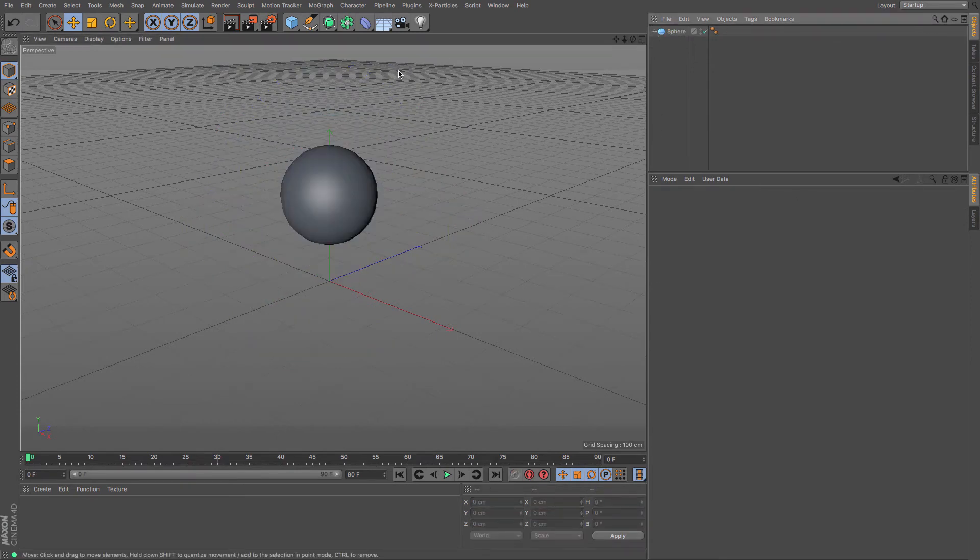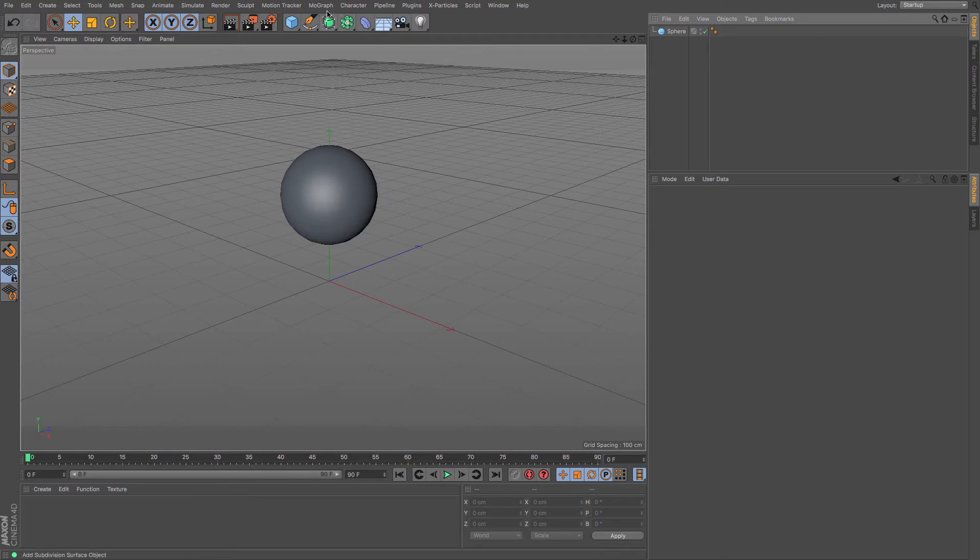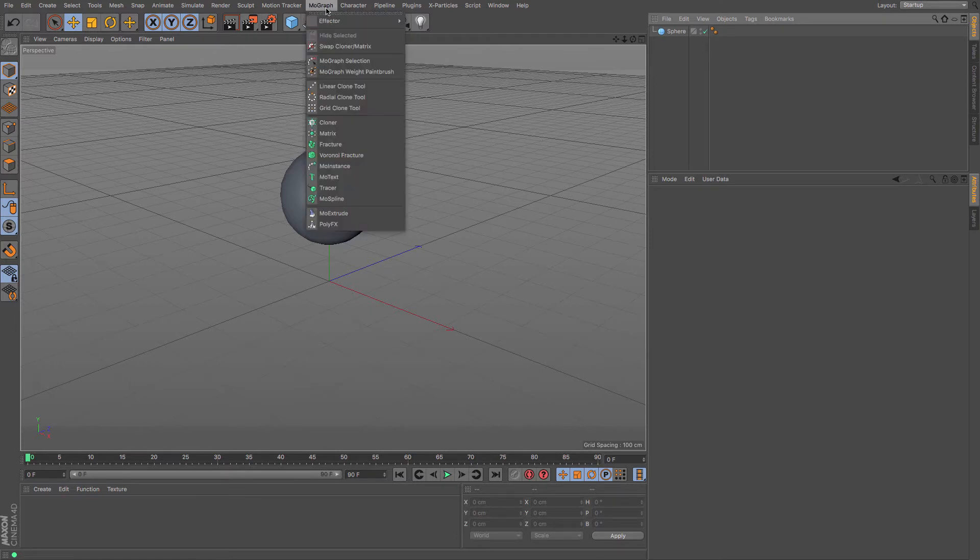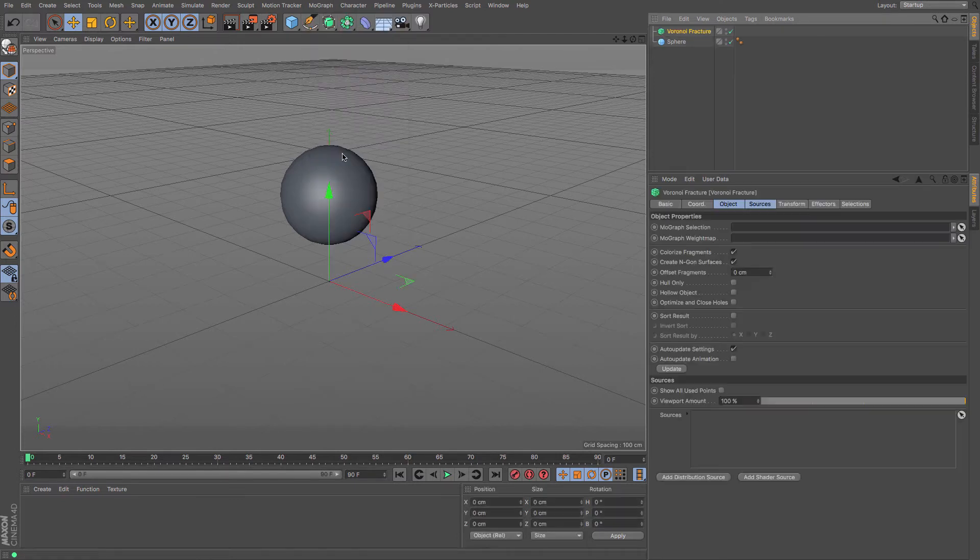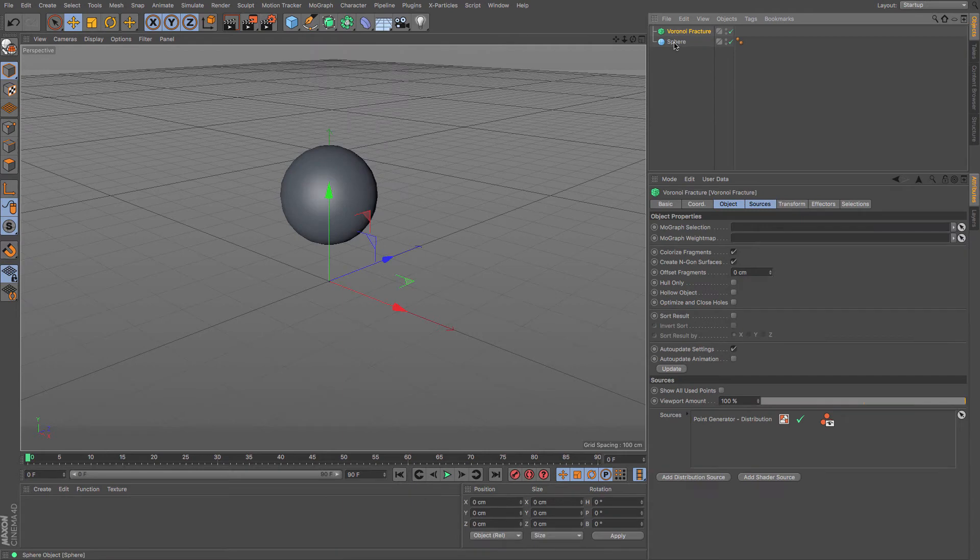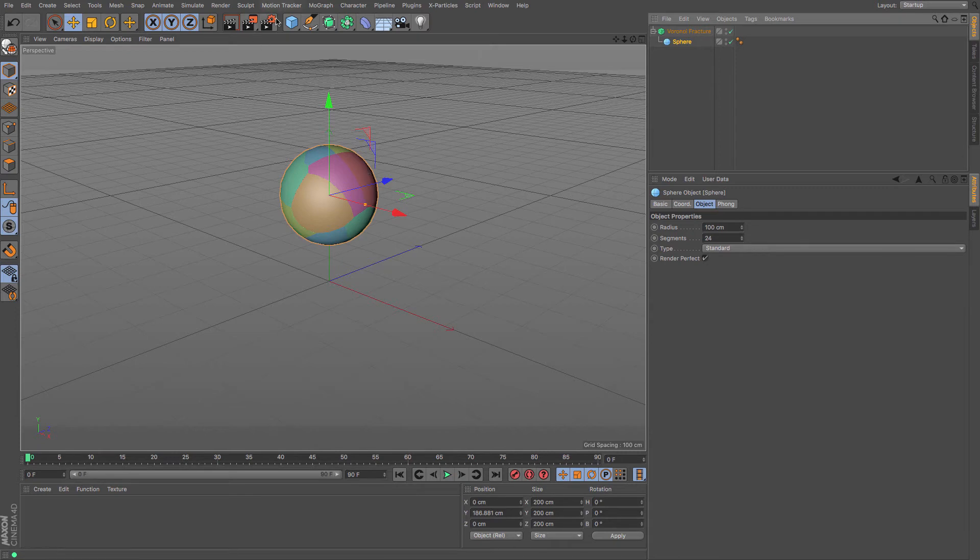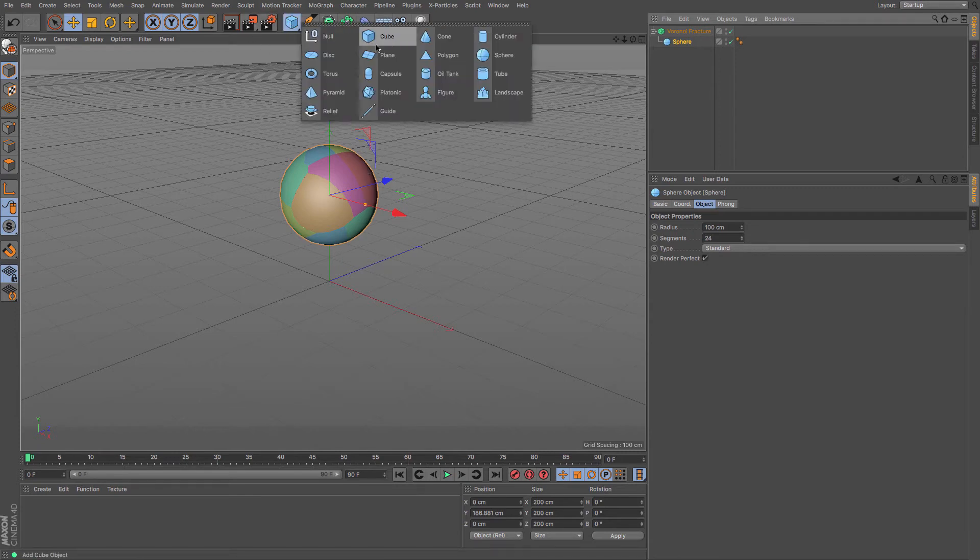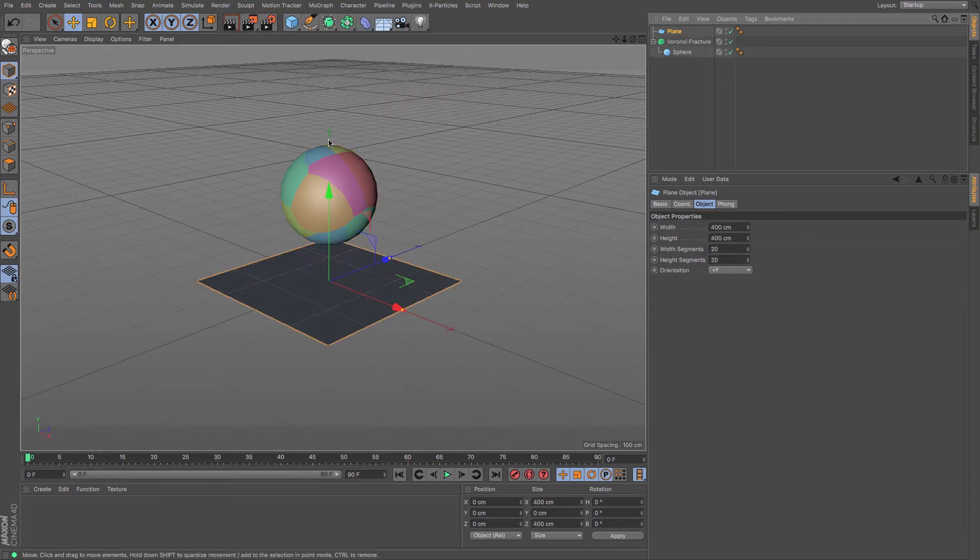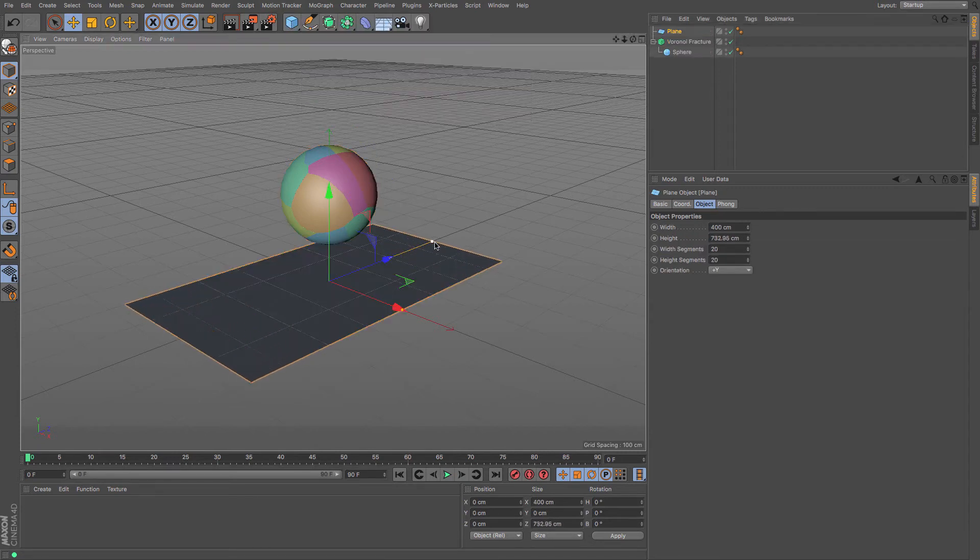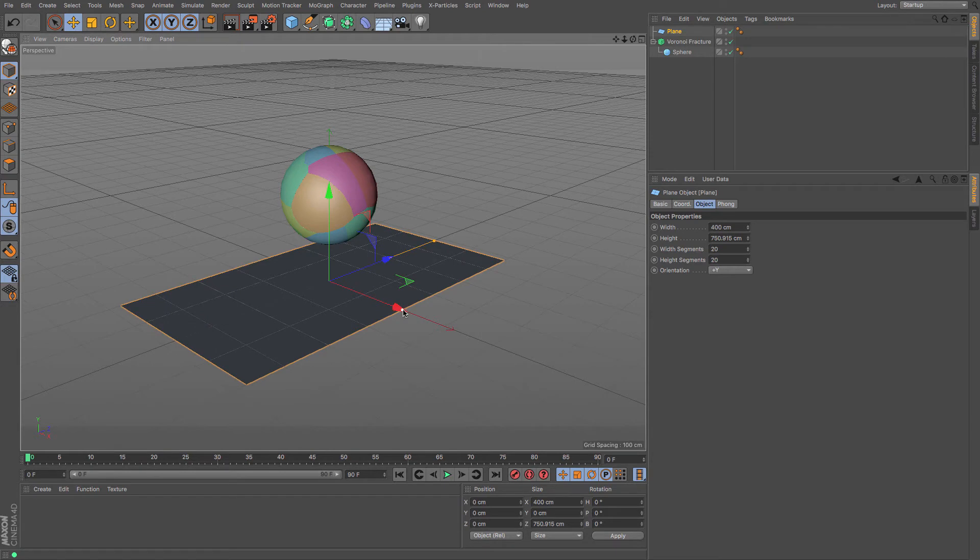But what about the last one? A little bit more realistic is to go for MoGraph's Voronoi fracture. Let's create ourselves a Voronoi fracture and put the sphere inside. You can see that we instantly get these fractures. There are a few tutorials, certainly done by me, that go into Voronoi fracture.